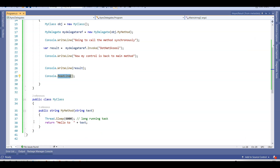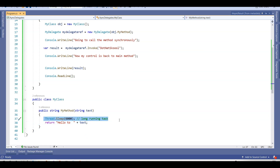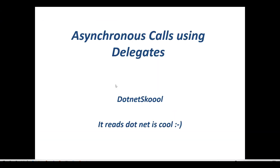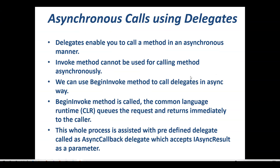Now imagine this method is taking more than six seconds, or more than one minute. Control won't come back to the main method. In this console application it may seem fine, but in real-time projects this could pose a potential problem. Let's get back to slides and understand asynchronous calls using delegates.